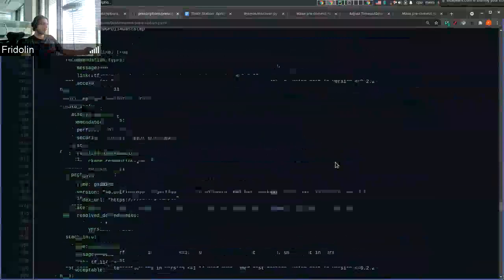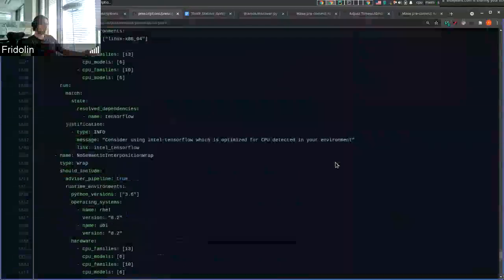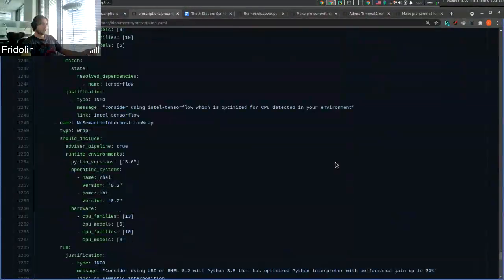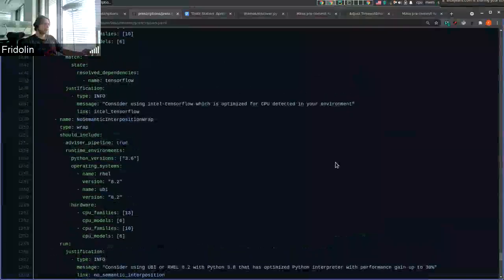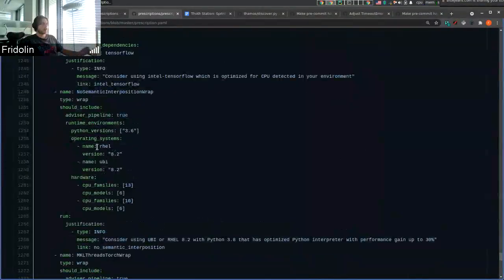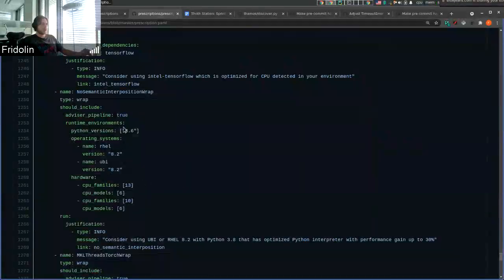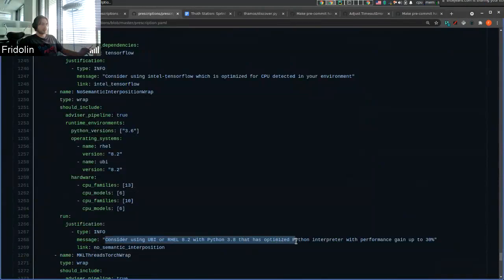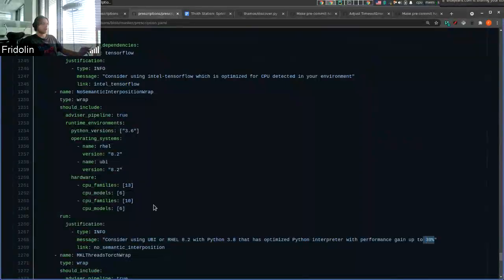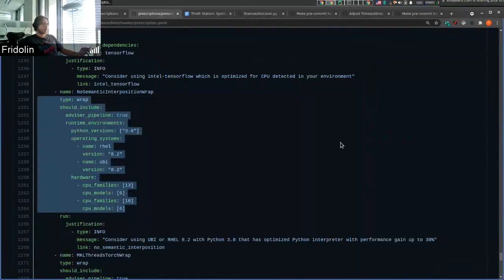There are other pipeline units of different types. For example, for RHEL version 8.2 or UBI version 8.2 running Python 3.6, we print an informative message to users that they should consider migrating to UBI or RHEL 8 but switching to Python 3.8, which can gain up to 30% in performance. So that's another pipeline unit example.